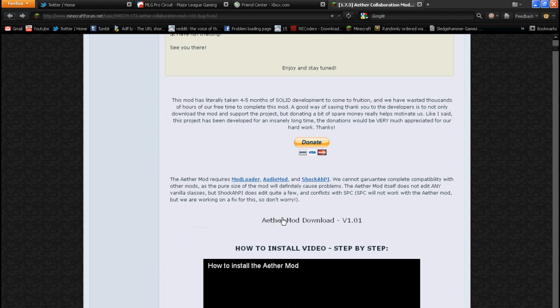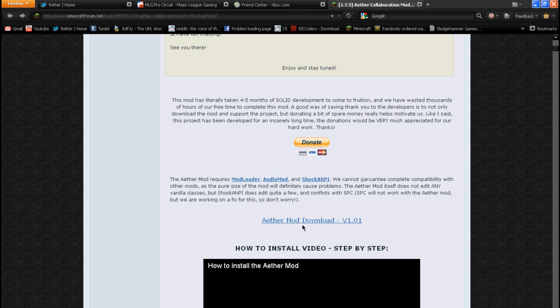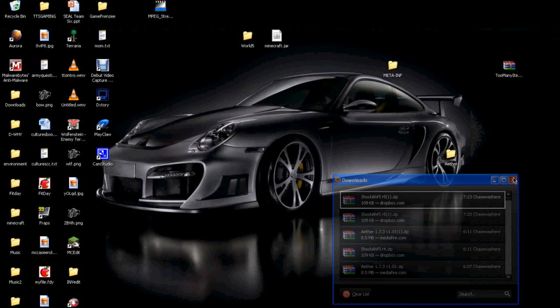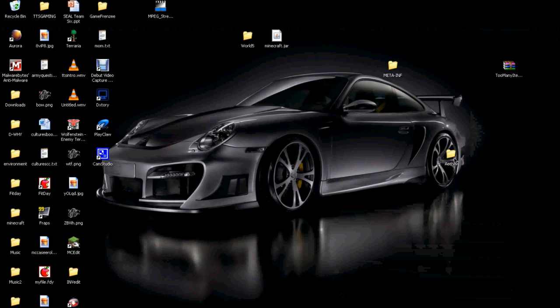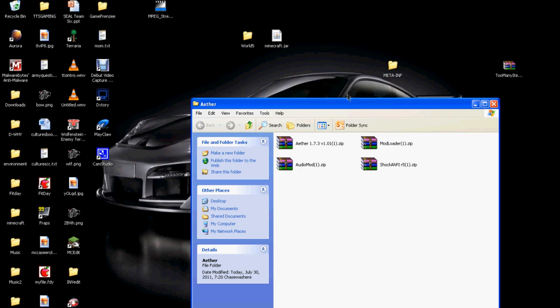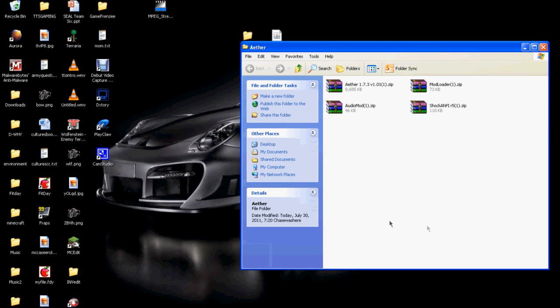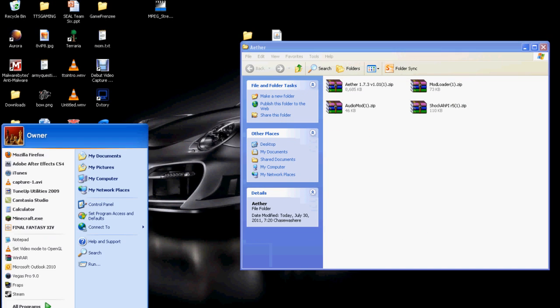So install ModLoader, AudioMod, and R5 Shaka PI, and the Aether mod download. Once you have that all downloaded, save it to your desktop, and I have all of that in my Aether mod folder. So these are all the mods you need.